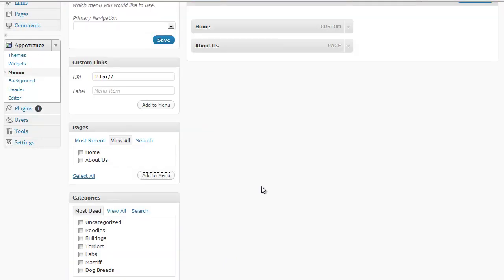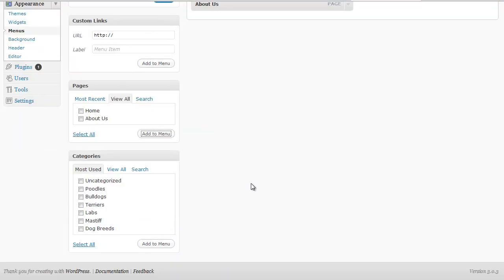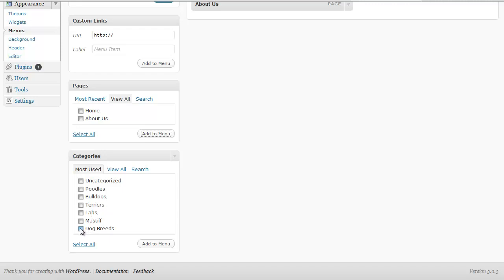But you could also add categories and custom links to your menu. So let's say that you actually want to add the dog breeds category to your menu.